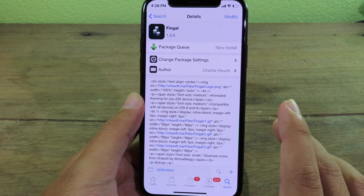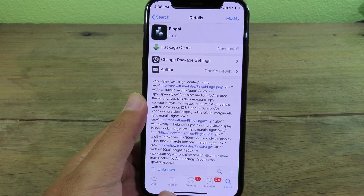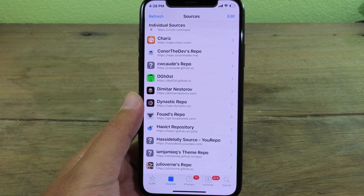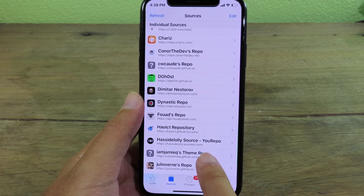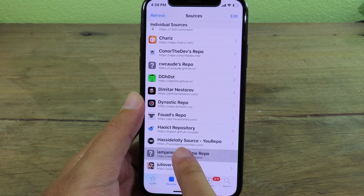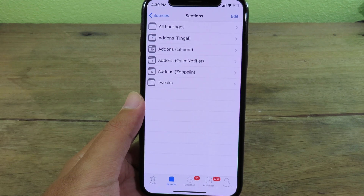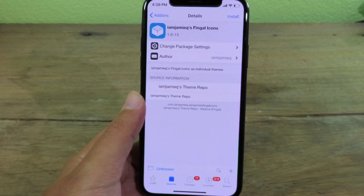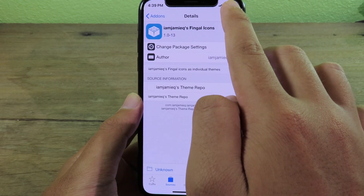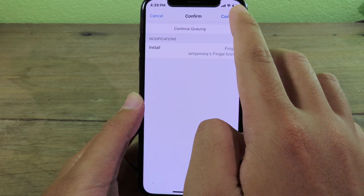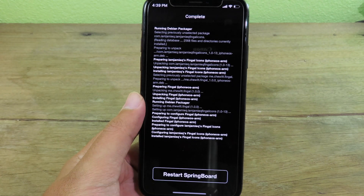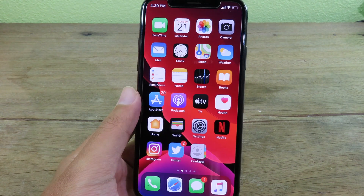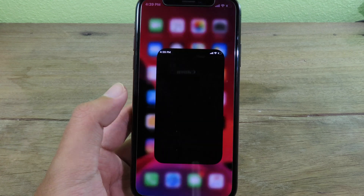You're gonna need one more thing — go to Sources and make sure you add this repo. You can find this repo in my video description. Then go to the add-on for Finger and install that one too. Click Install, then Confirm, and restart SpringBoard.